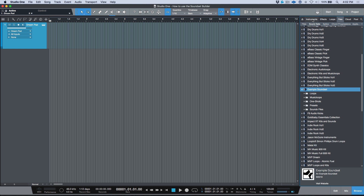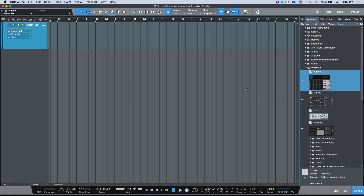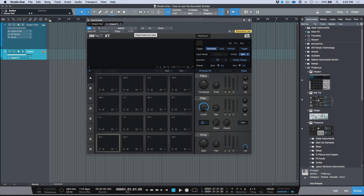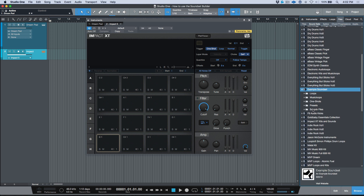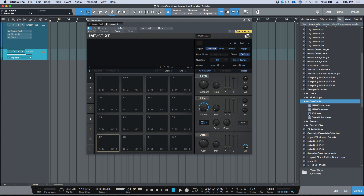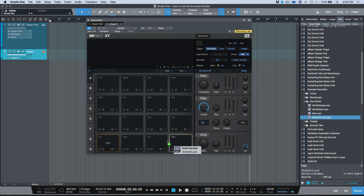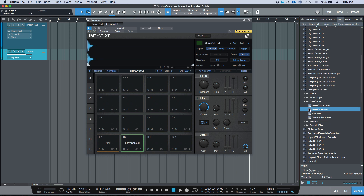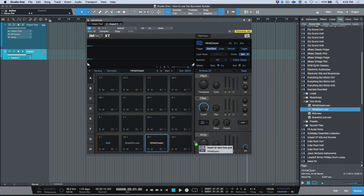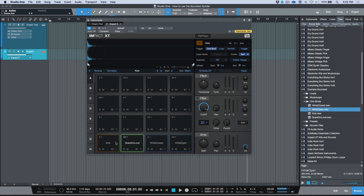Let's go through this quickly. I'll drag in an instance of Impact XT — a blank instance in the default setting. I'll go back to my Files tab, navigate to the sound set's One Shots folder, and start populating the pads. I've got my snare, hi-hat closed, and hi-hat open. I'm not following any drum MIDI map here — I just want to build an instrument that works.